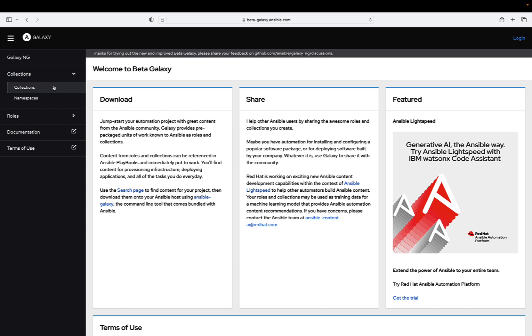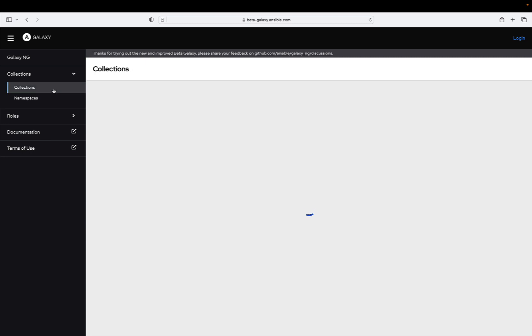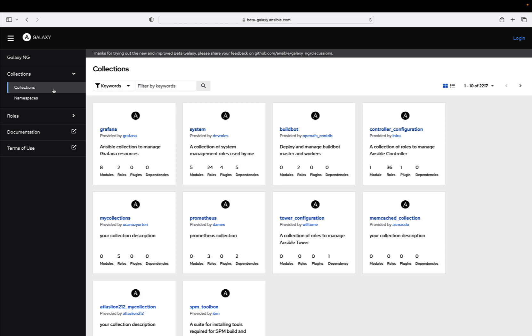In the world of automation and orchestration, Ansible has long been a forerunner, simplifying complex tasks and empowering users with streamlined solutions. At the heart of Ansible's ecosystem lies Ansible Galaxy, a repository of roles and collections that accelerate automation development.